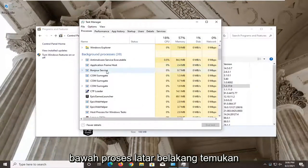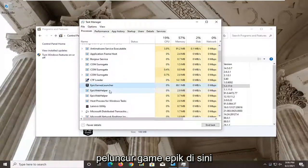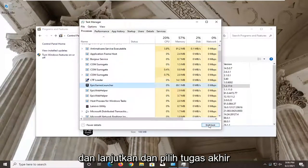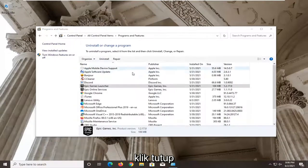Under the Background Processes, locate the Epic Games Launcher here and go ahead and select End Task. Click on Close.